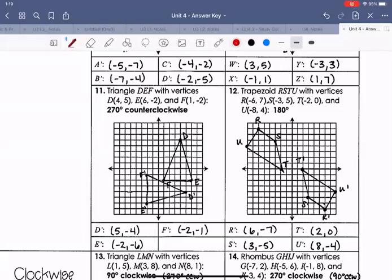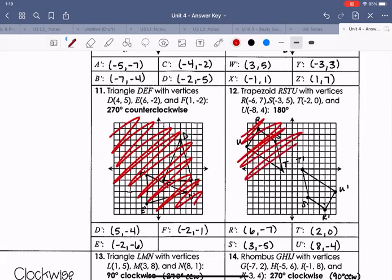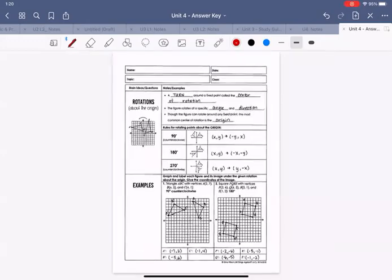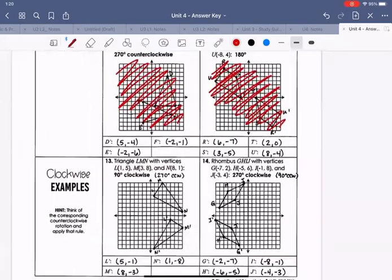Check your coordinates here. Remember, you did not have to graph anything — just focus on the coordinates. At any time if you forgot the rules, you can go back and look at them.